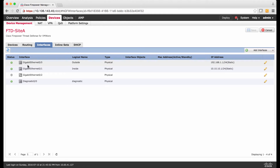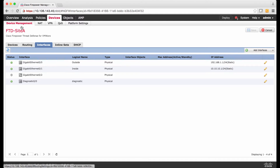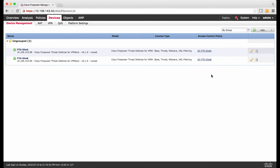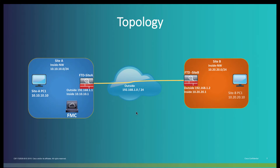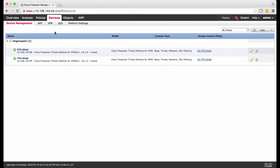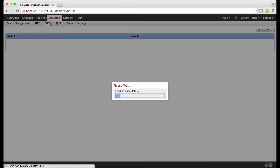Under FTD Site-A, I have configured the outside interface with IP address 192.168.1.1. For Gigabit Ethernet 0.1, I have configured it as an outside interface with IP address 192.168.1.2. For FTD Site-B device, I have configured Gigabit 0/0 as an outside interface with IP address 192.168.1.2, which is as per our topology.